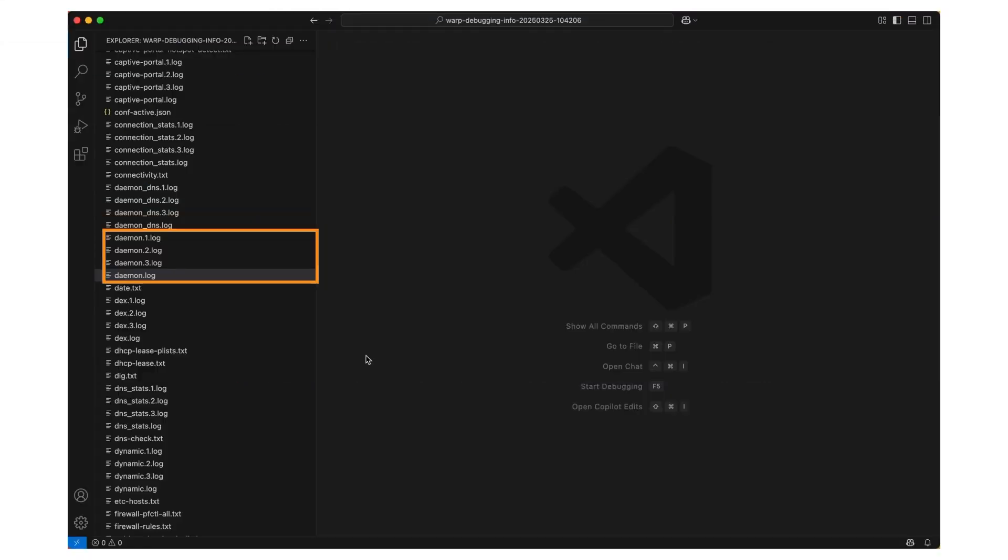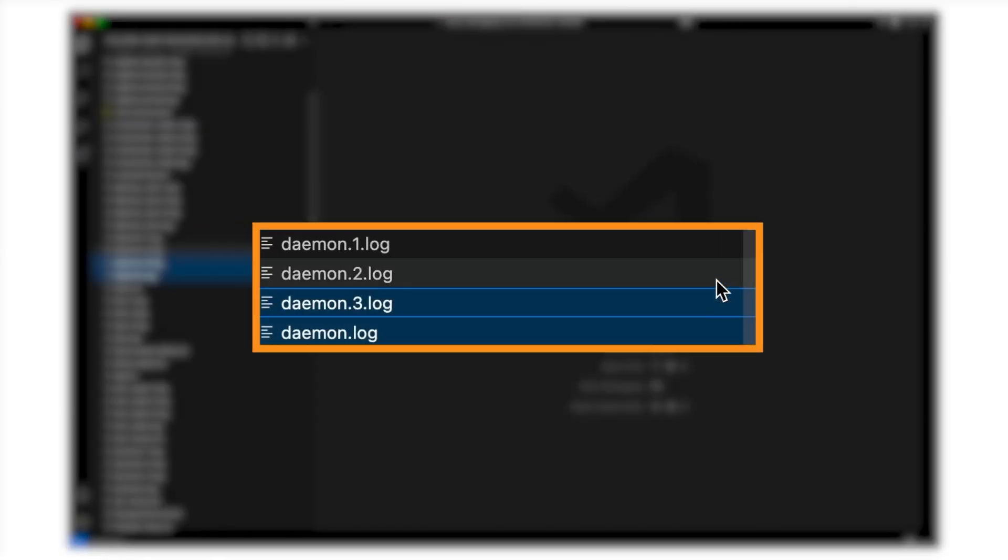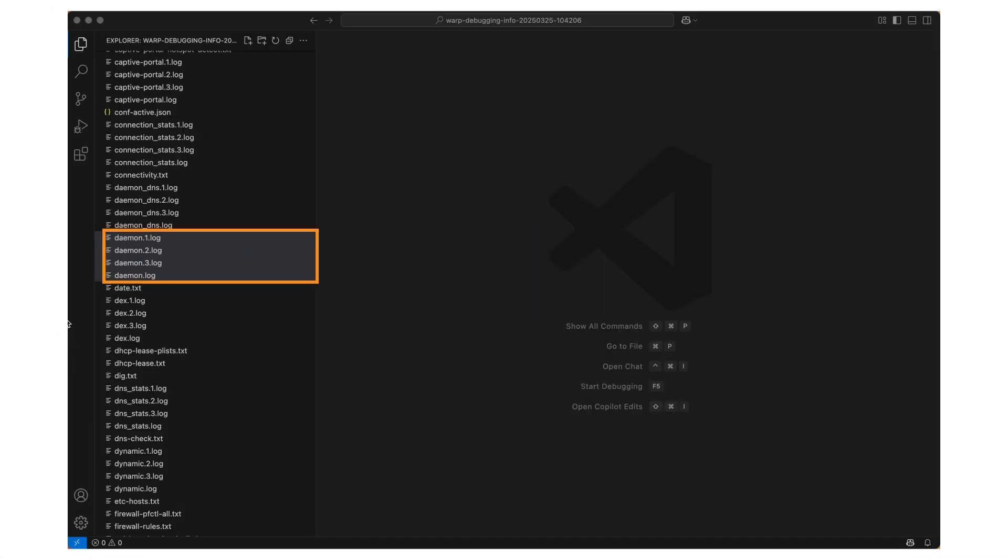There are multiple daemon log files, and they're named chronologically. Daemon log is the most recent, and daemon3 log is the oldest. Let's go over the file now, line by line.